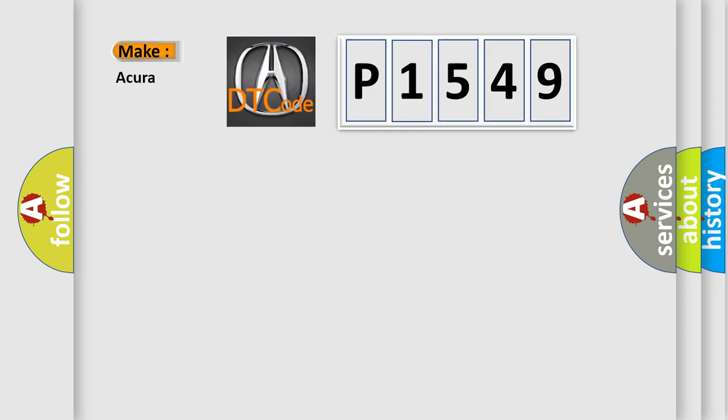So, what does the Diagnostic Trouble Code P1549 interpret specifically for Acura car manufacturers?